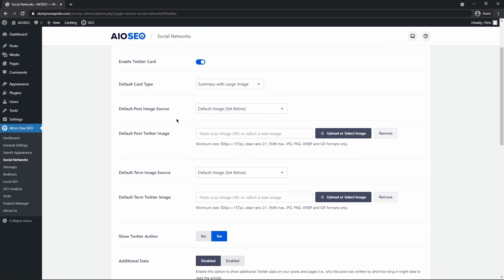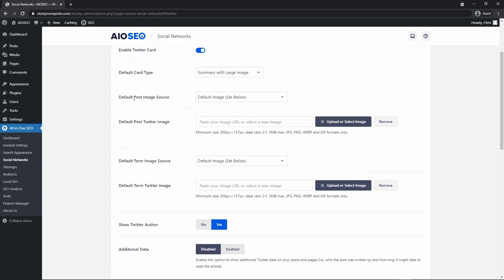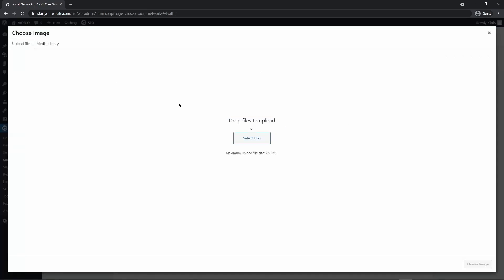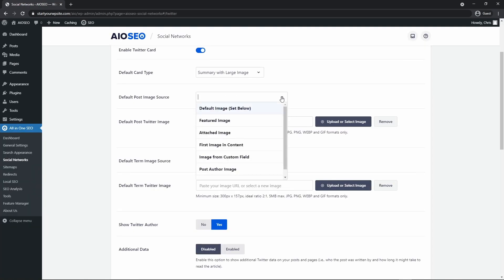So I'm going to go ahead and select this one and then your default post image source. So this will decide where Twitter will grab the image from. So there's a default image and this is the one that you would set right here. You would just click to upload or select an image into your media library.